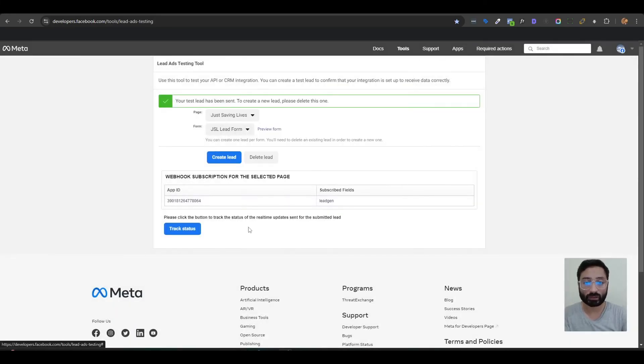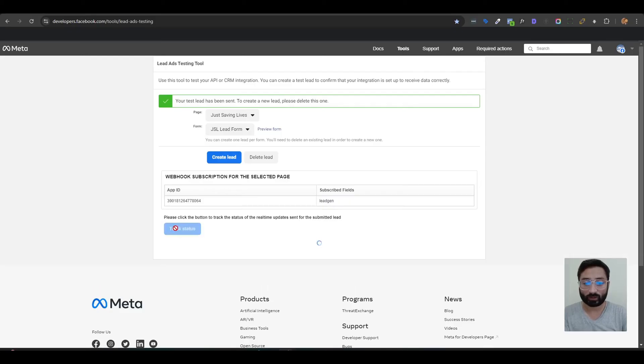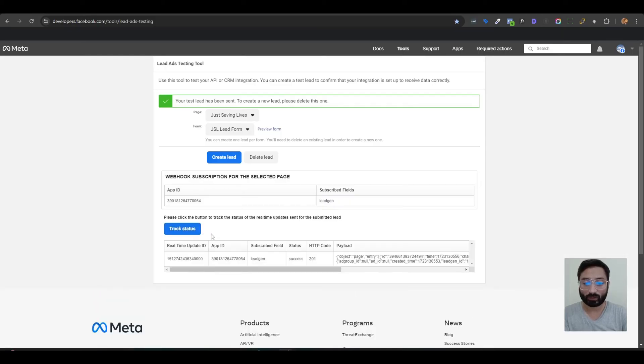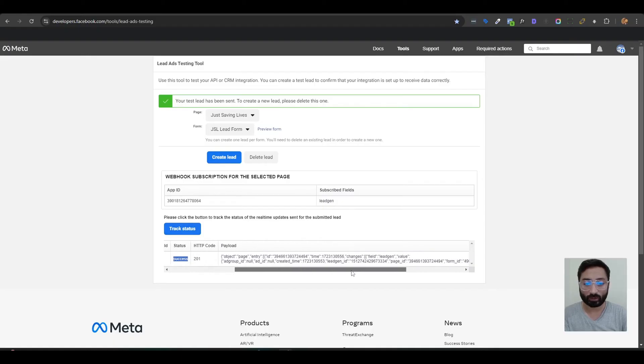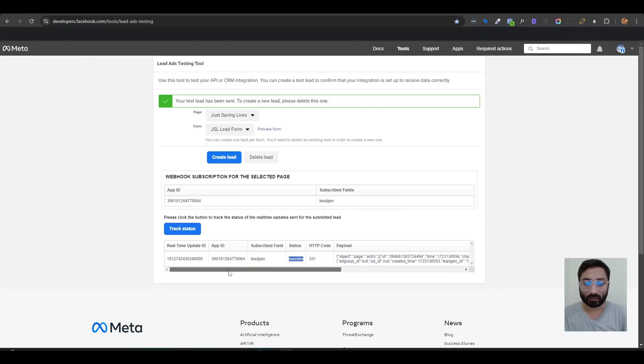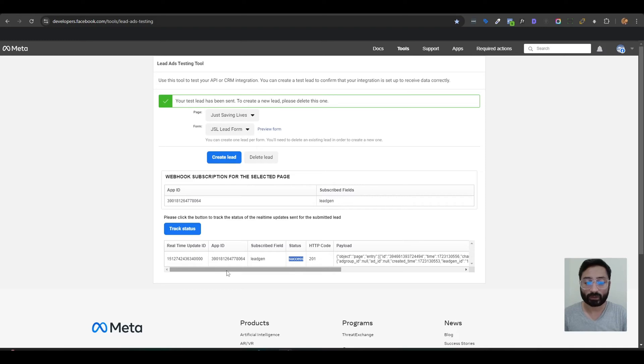see your lead instantly in your CRM. First, you need to track your status here by clicking on track status. Once you see that the status is success and all the fields have been fetched, now you can go back to your CRM and refresh your CRM and check that you have received the lead. So if you have